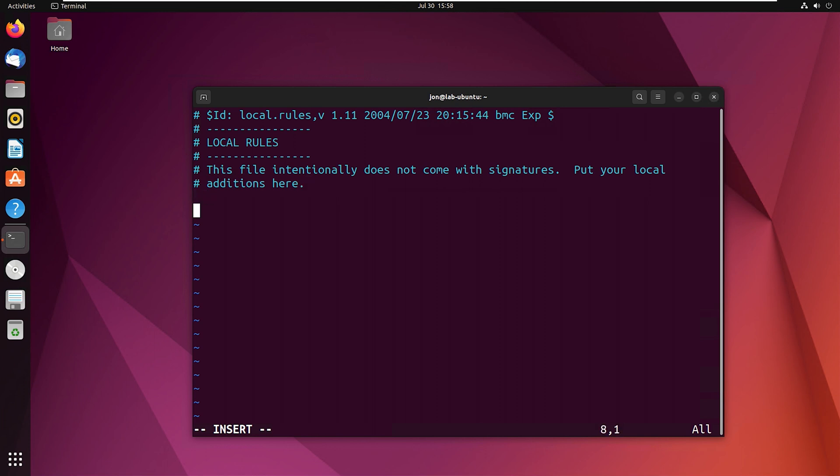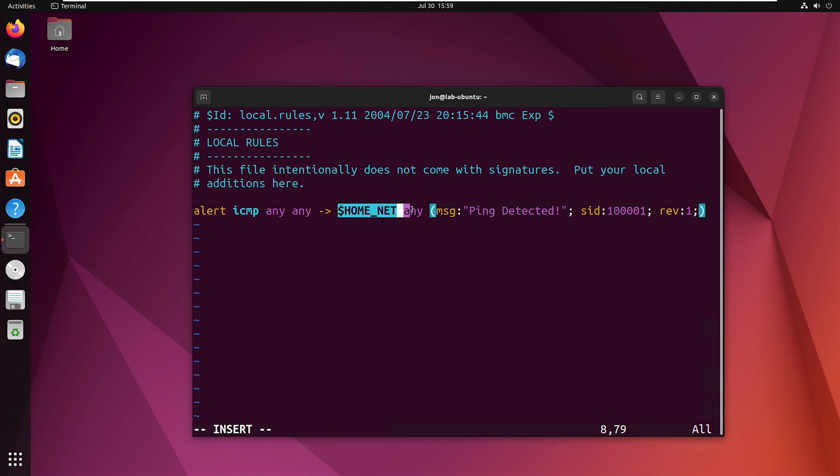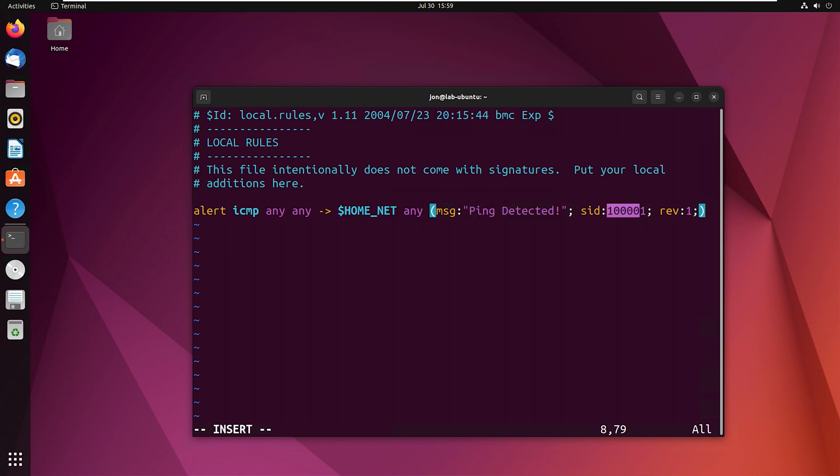So anything that has a pound sign or a hashtag, that is going to be considered a comment and it won't consider any of that information. So keep that in mind. If you wanted to actually look for certain rules or use certain information configuration settings, make sure it doesn't have that hash symbol. So the rule that we're going to use is the one that we just talked about. If you forgot what it is, we're going to alert on any ping coming from any source to our home network on any port. We're going to get the message ping detected.